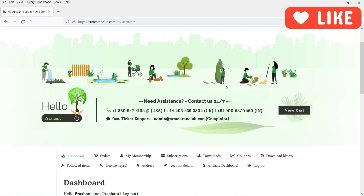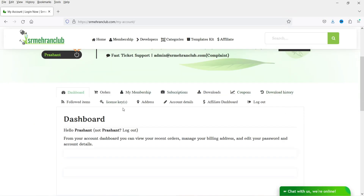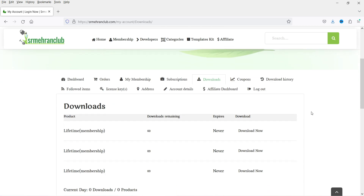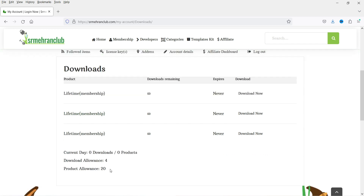Let me log into my account. I'm on the dashboard and I have a lifetime membership. If you go to Downloads, there will be three different plugins. The first plugin is the Toolkit, which you need to install on your WordPress website — it connects to your account so you can download and install plugins. The second plugin is for automatic updates, which will help update plugins and themes in future. The third plugin is to install template kits for Elementor.